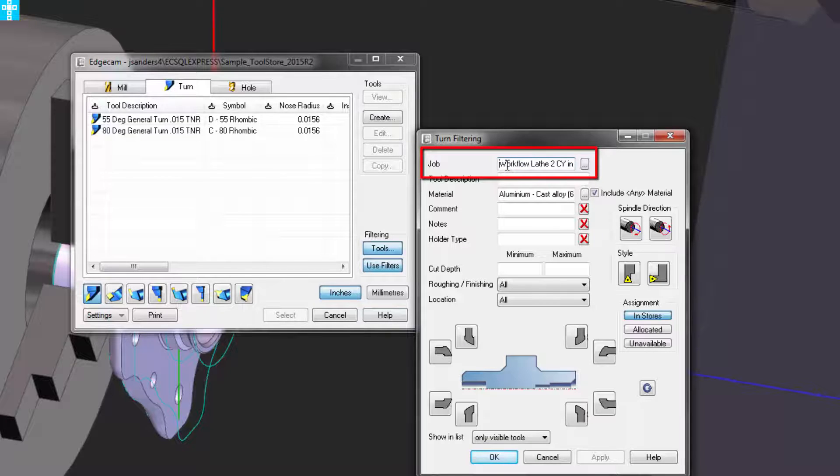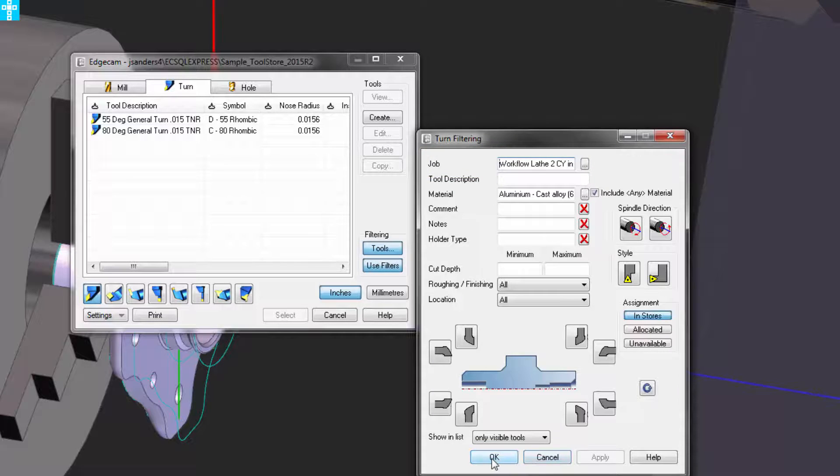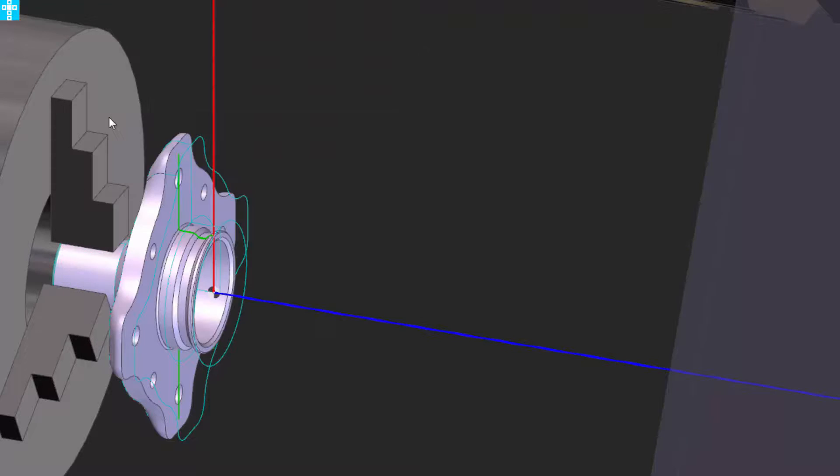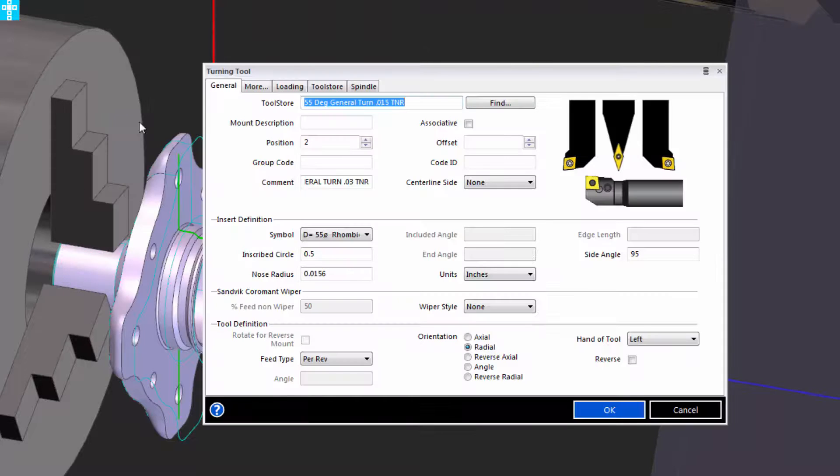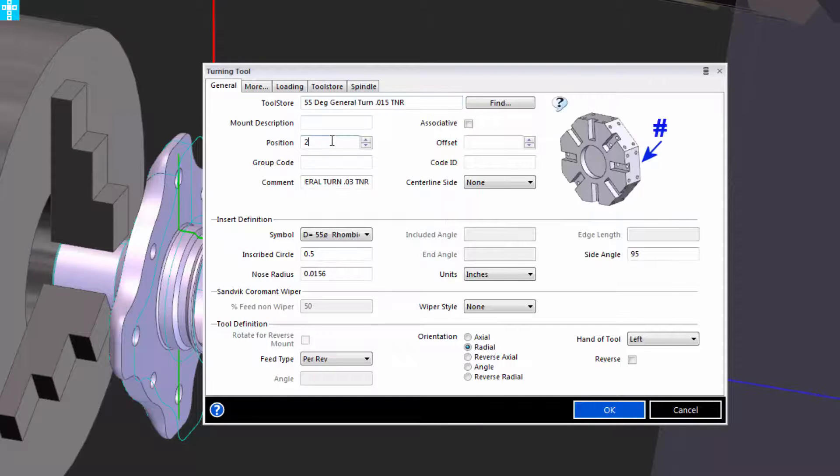The tool filters are set up to look for tools within the job kit as well as any other filters applied. And that way when I go pick the 55 degree cutter, Edgecam already knows not only that it's a tool in machine magazine, but it's tool number two.